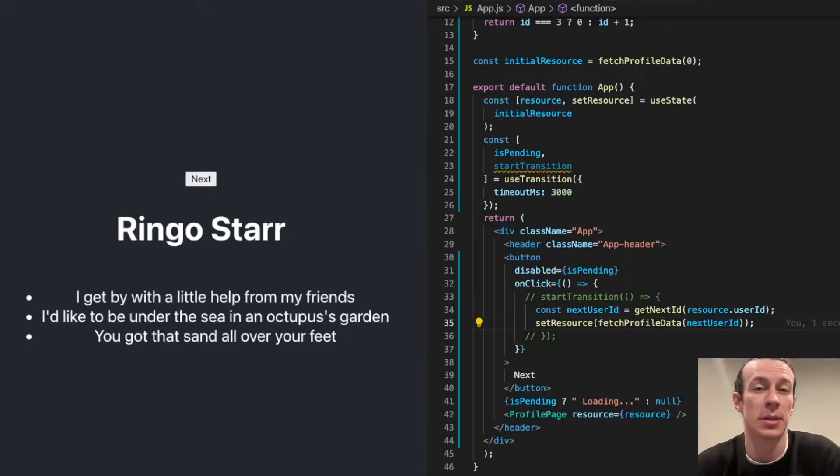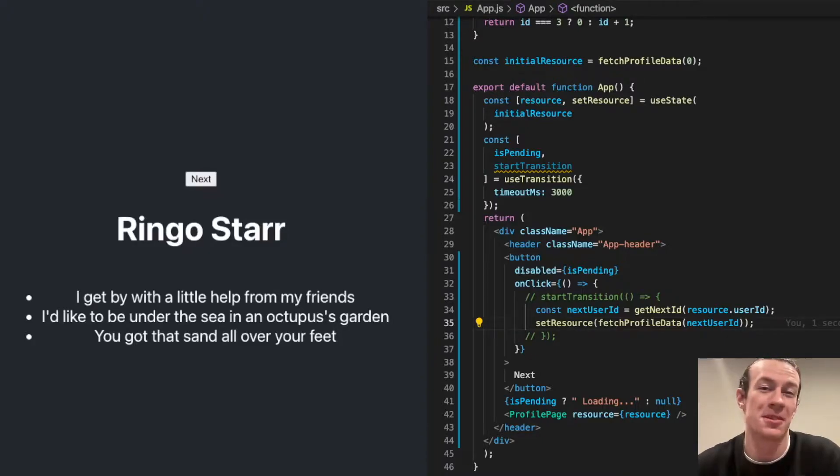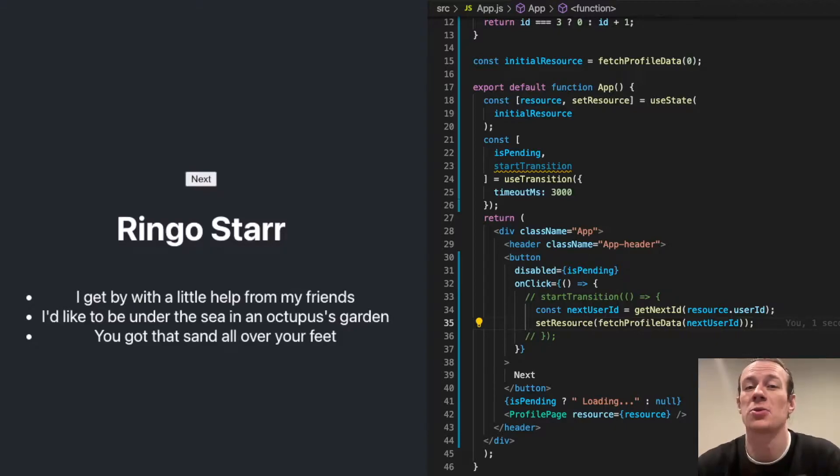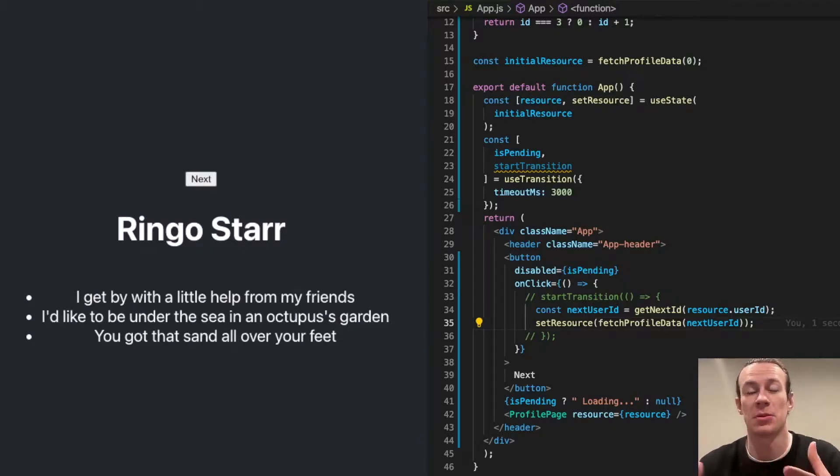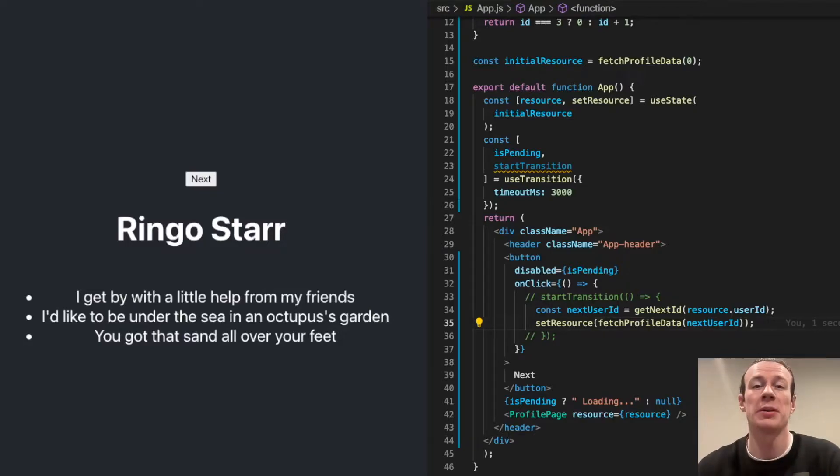The useTransition hook is trying to address an issue that has been plaguing React applications ever since the beginning. The issue is the following: when you're trying to fetch data from multiple different sources, sometimes due to their asynchronous nature, they will be fetched and displayed at different times.